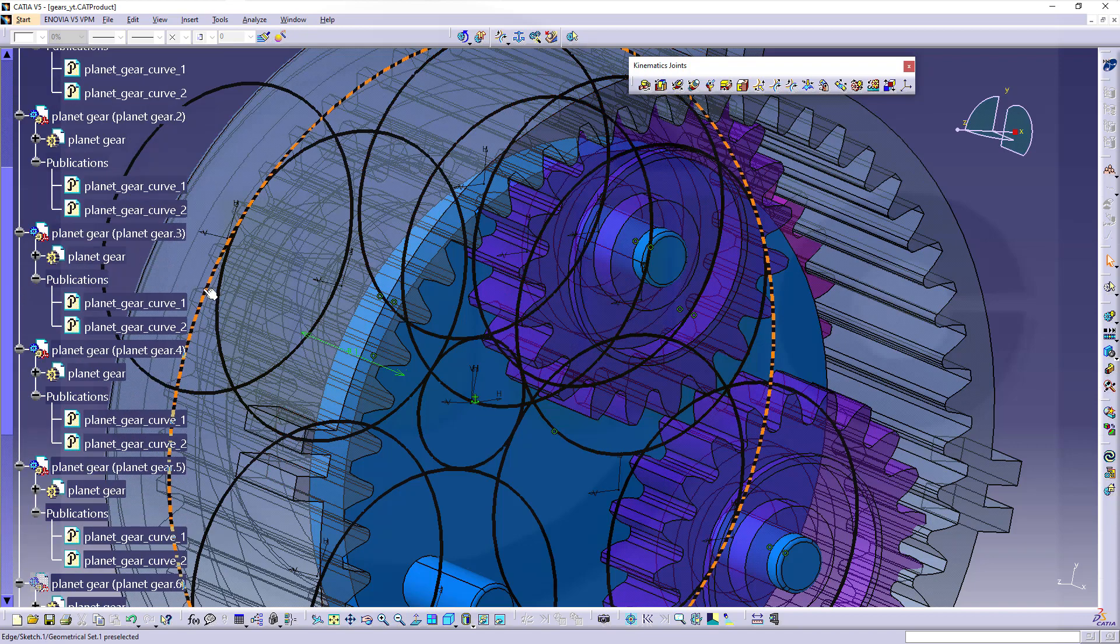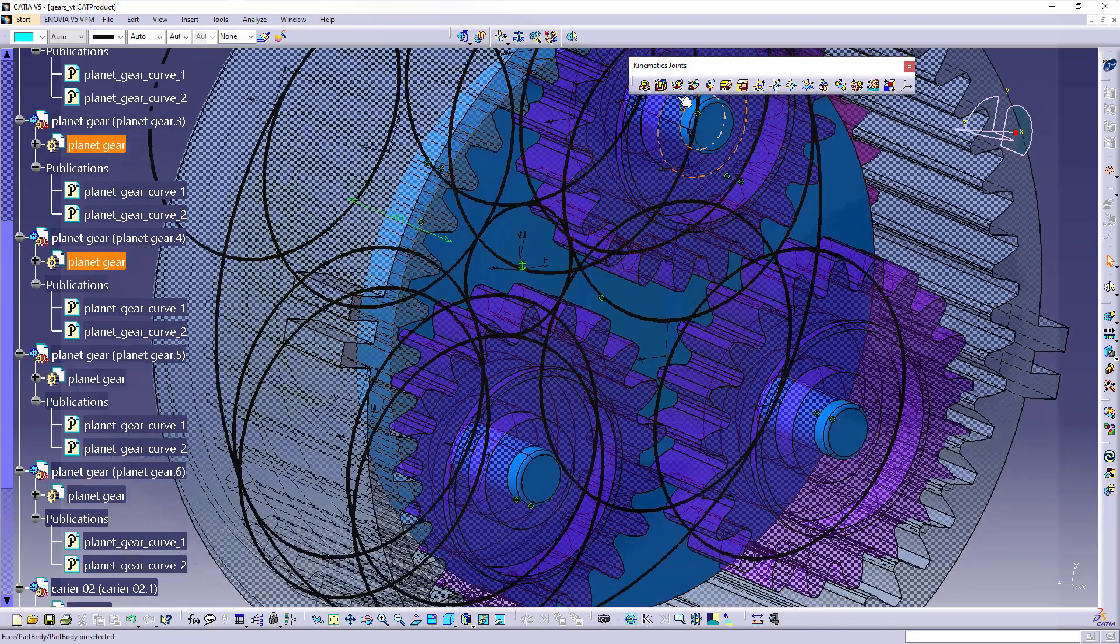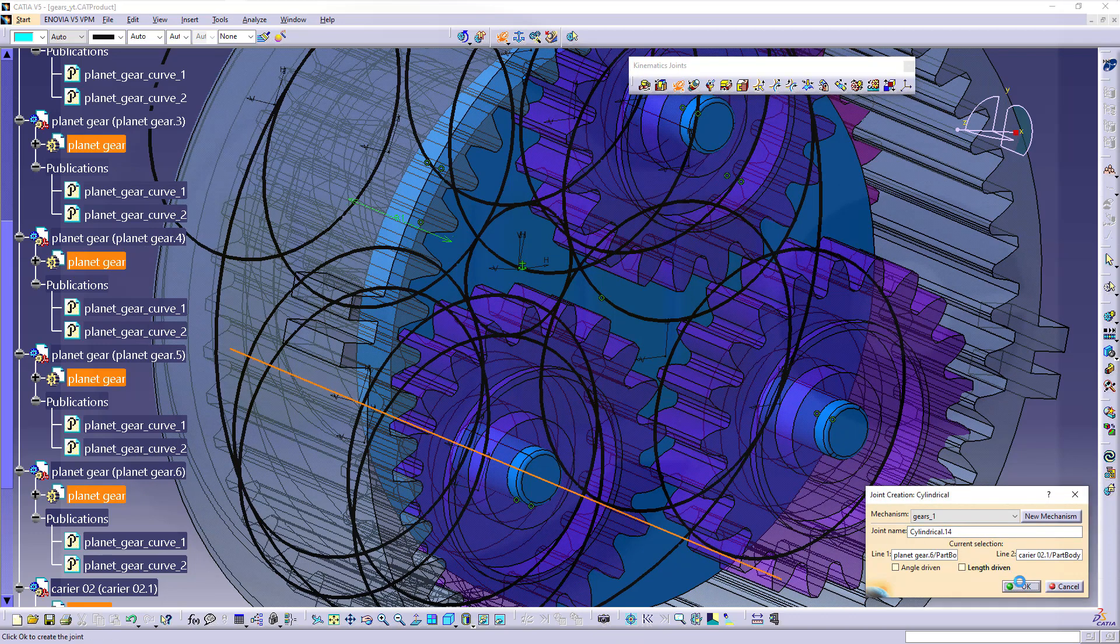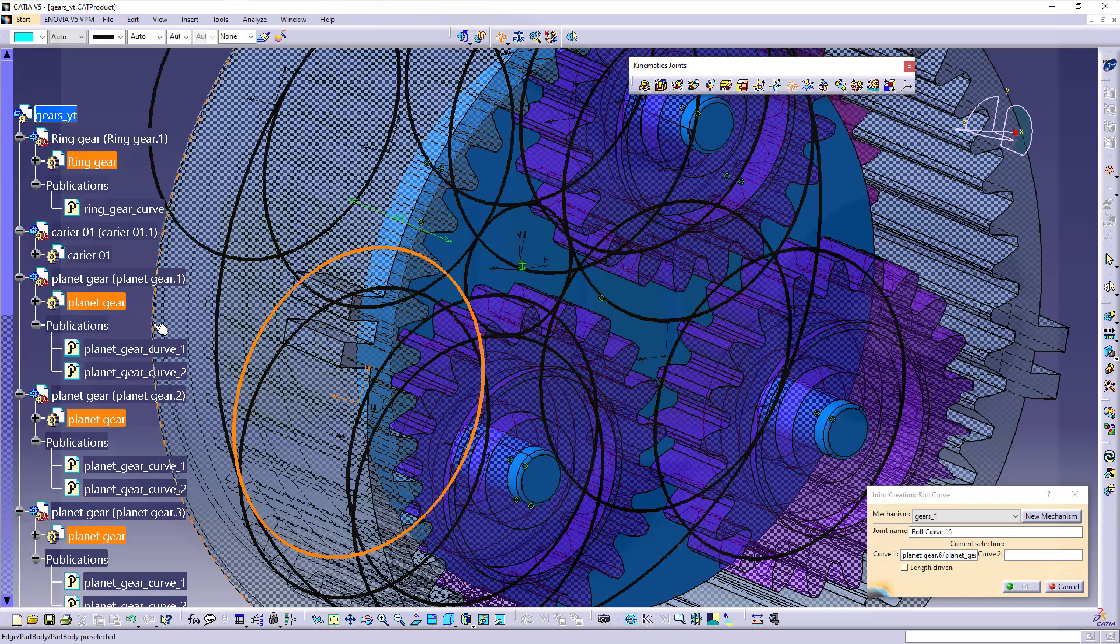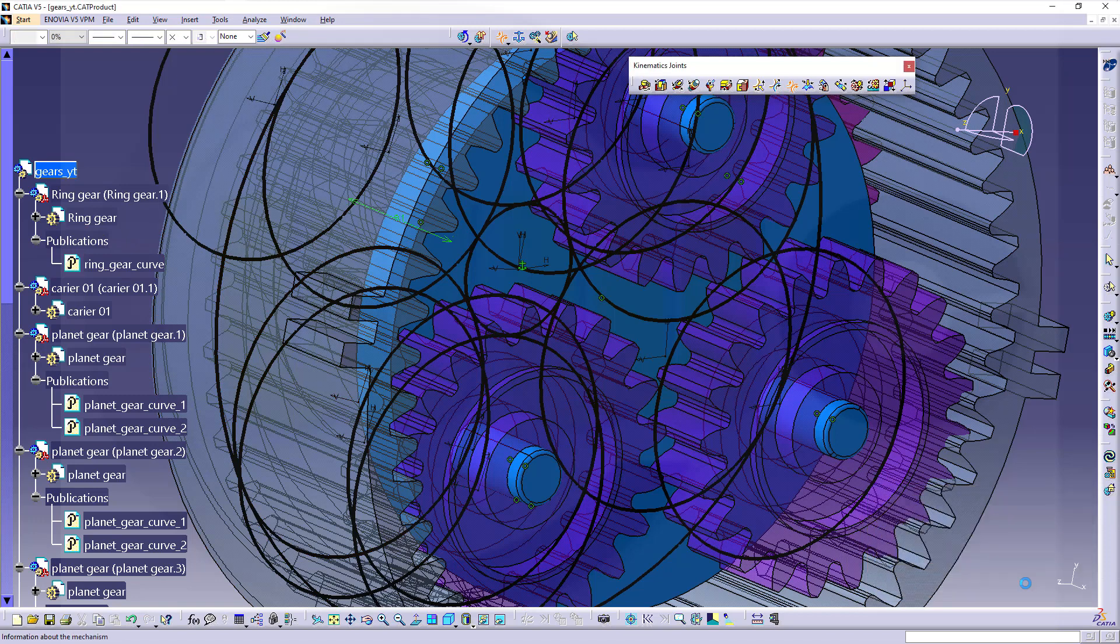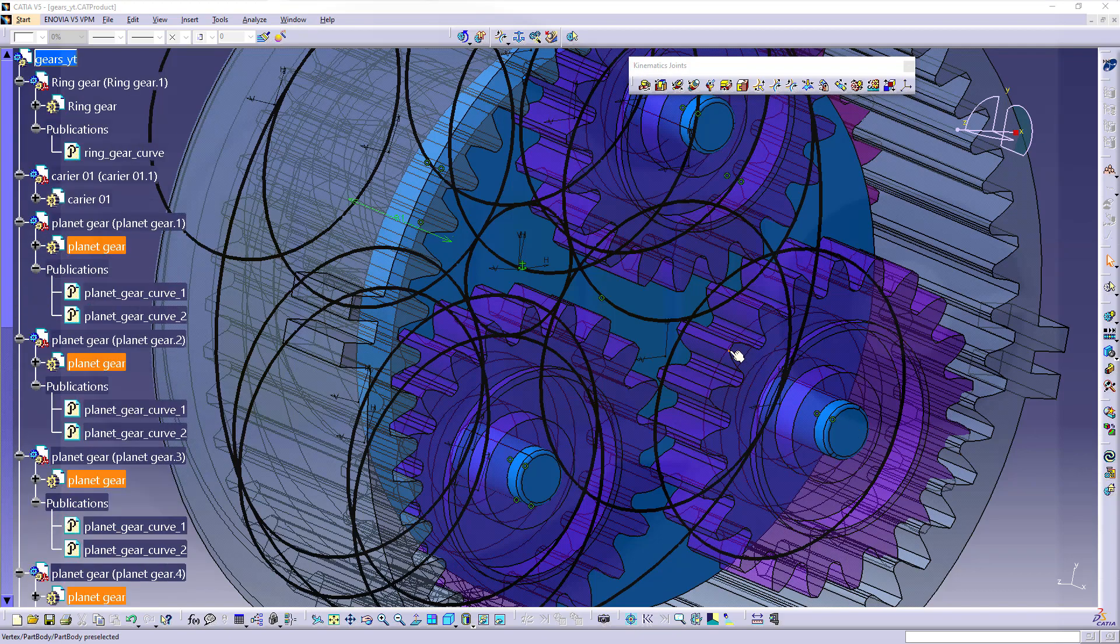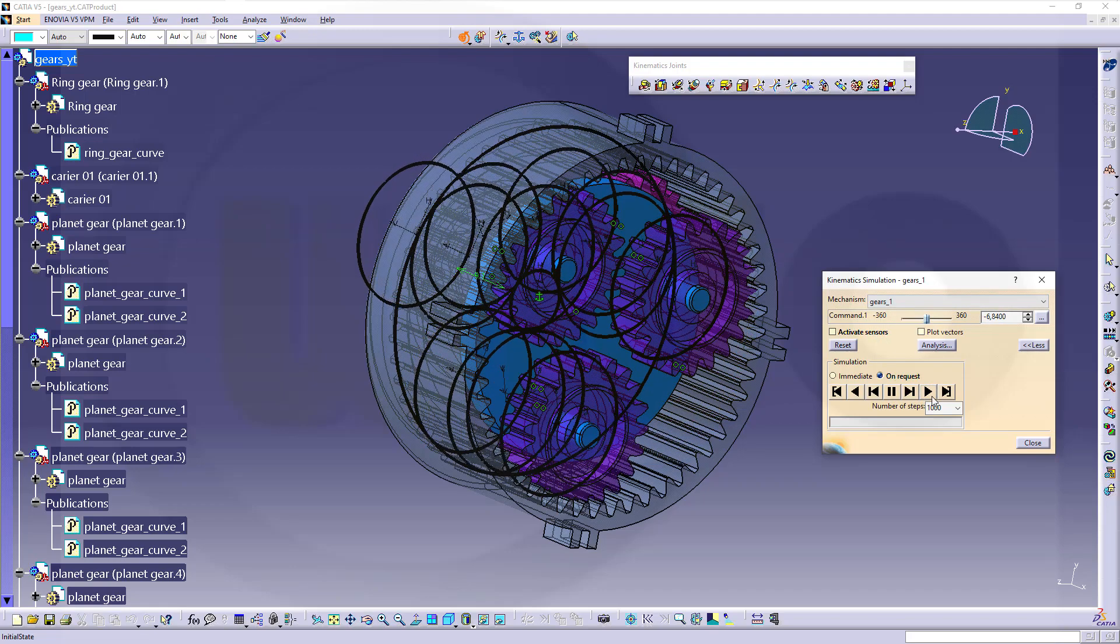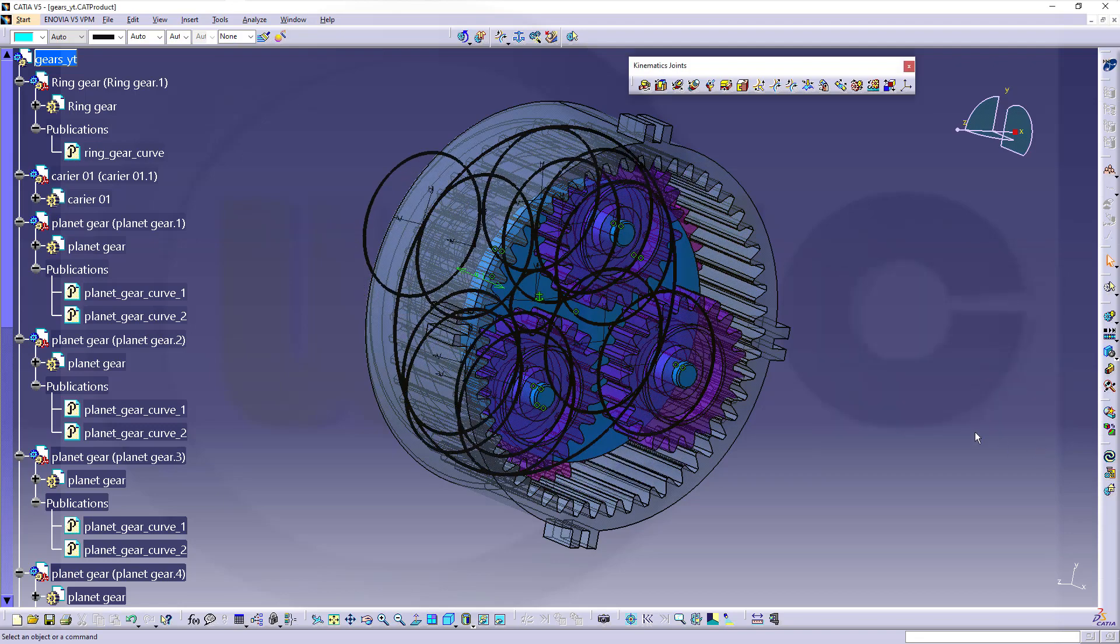Then the 6th gear, again a cylindrical joint between this axis here and that axis, and a roll curve joint between this curve and that curve, confirm. It's always a good sign if that mechanism can be simulated again and again. Let's check it out if it still works. Looks good to me so reset and close this one here.